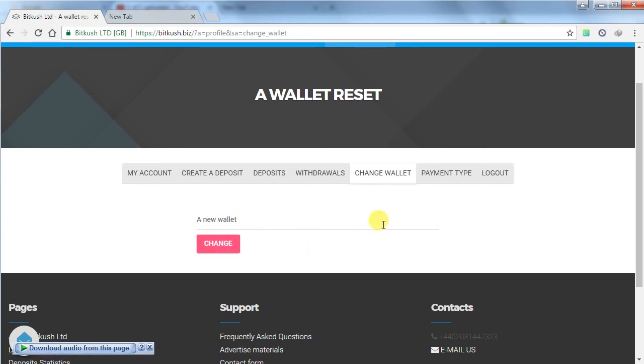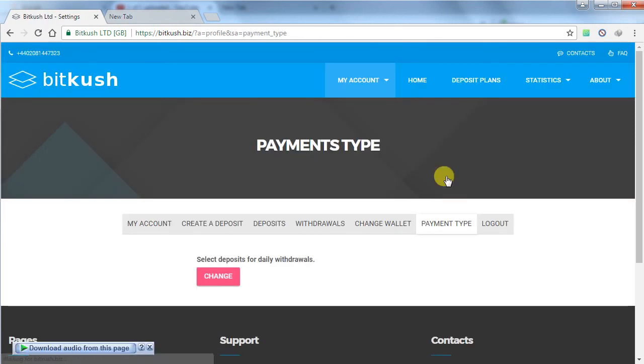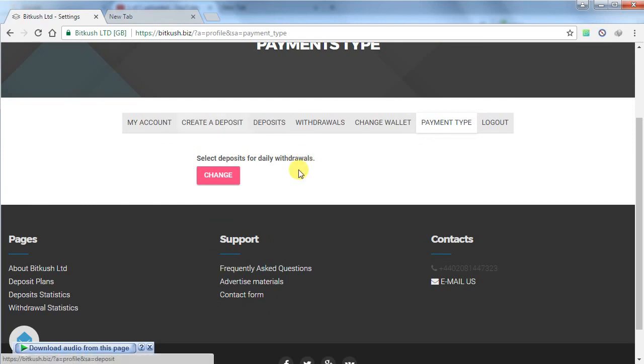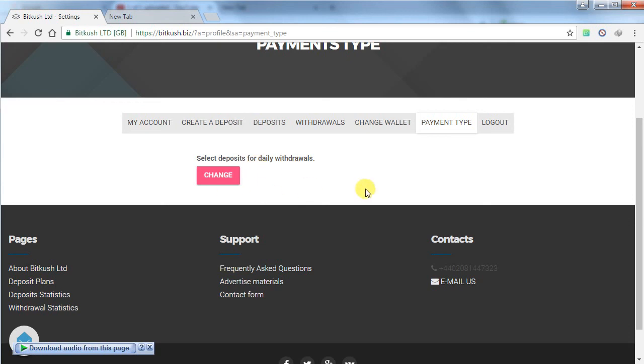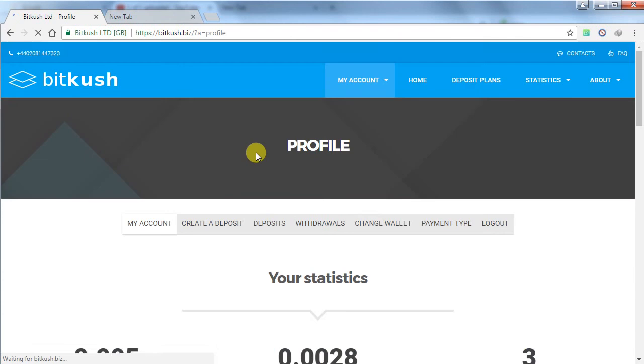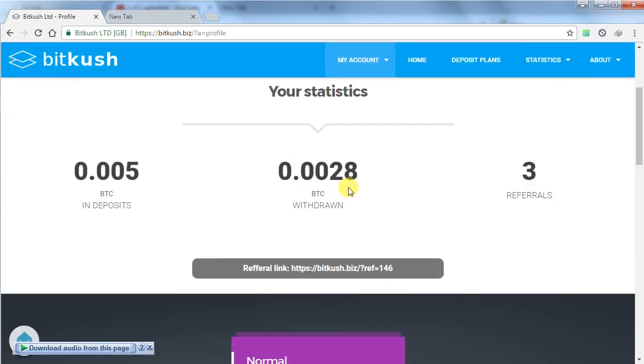You will receive a confirmation email ID and click on the confirm. If I click on payment tab, select deposit for daily withdrawals. I have already selected daily withdrawal so I don't have to click on this.